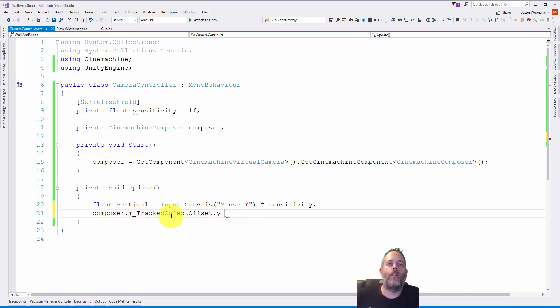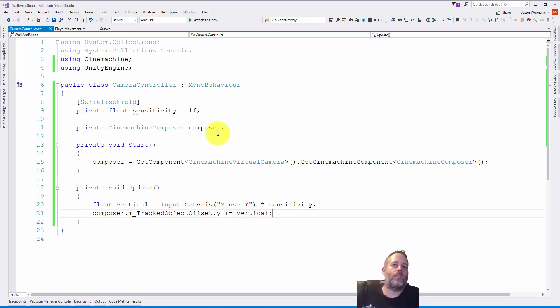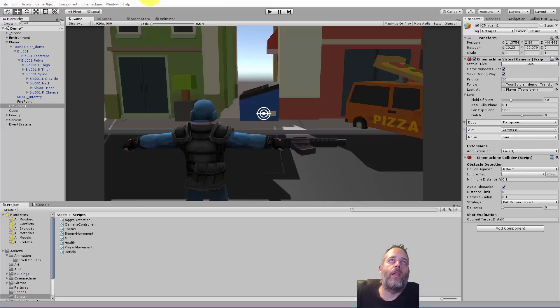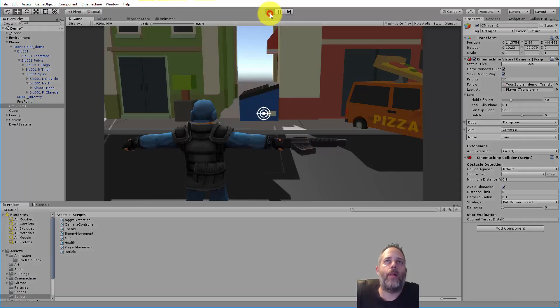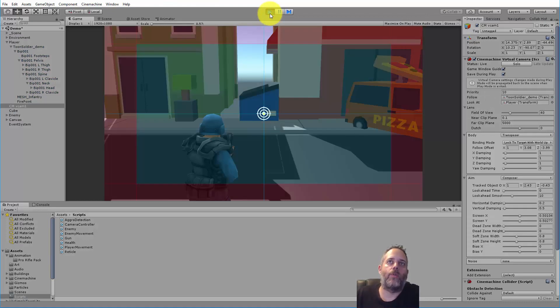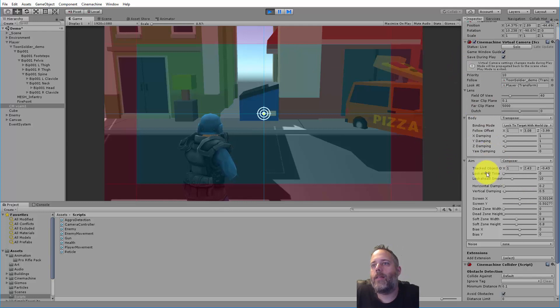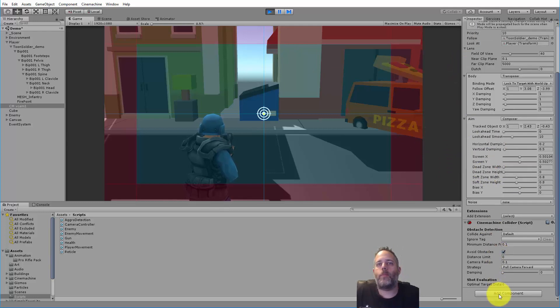This will allow us to just adjust that offset by moving the mouse up and down. I'm going to go back over here and hit play. I'm going to show you one issue that we're going to run into with this that we need to adjust with one more line of code. I haven't actually added the script, so let's just add that now at runtime.